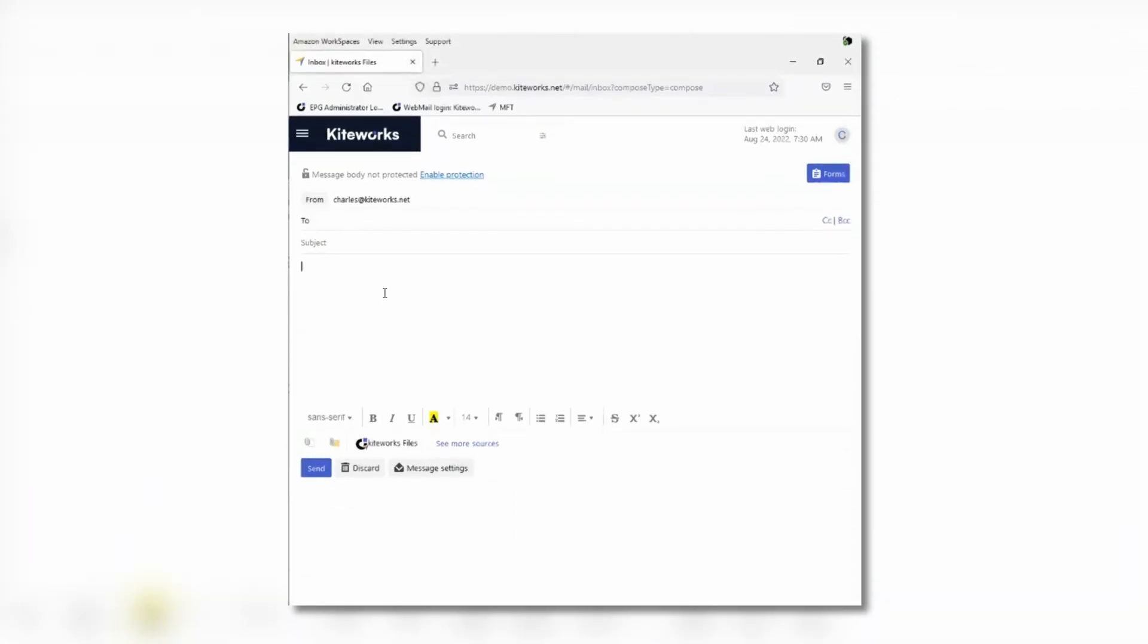KiWorks secure email gives end users the ability to safely and securely share information with third parties with only a few clicks.